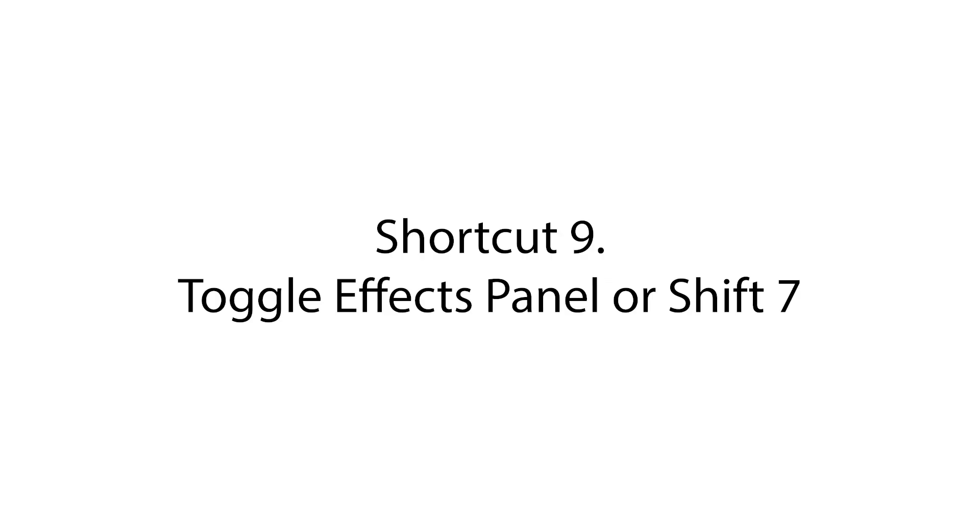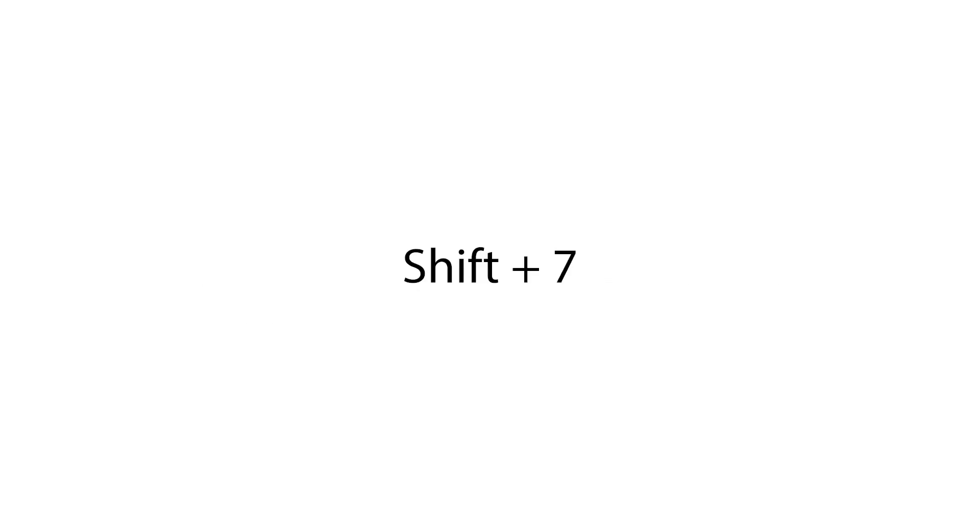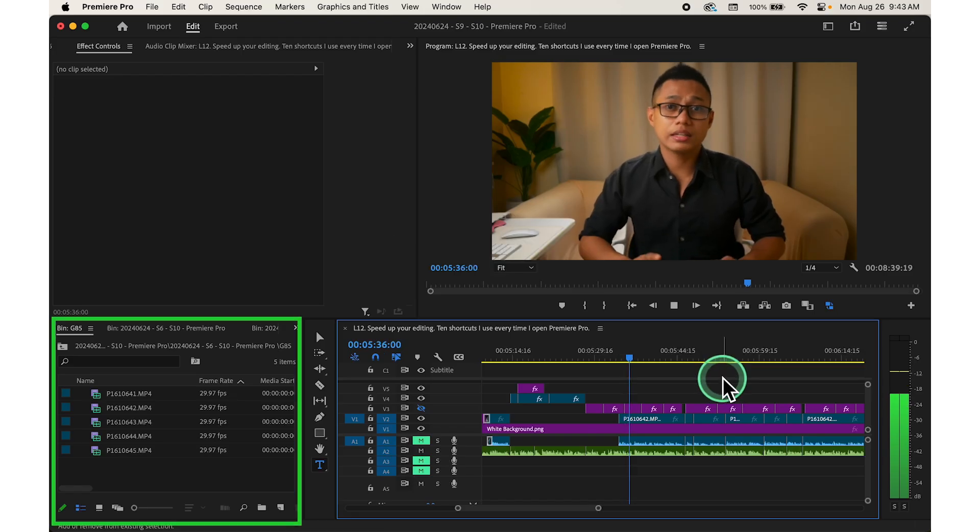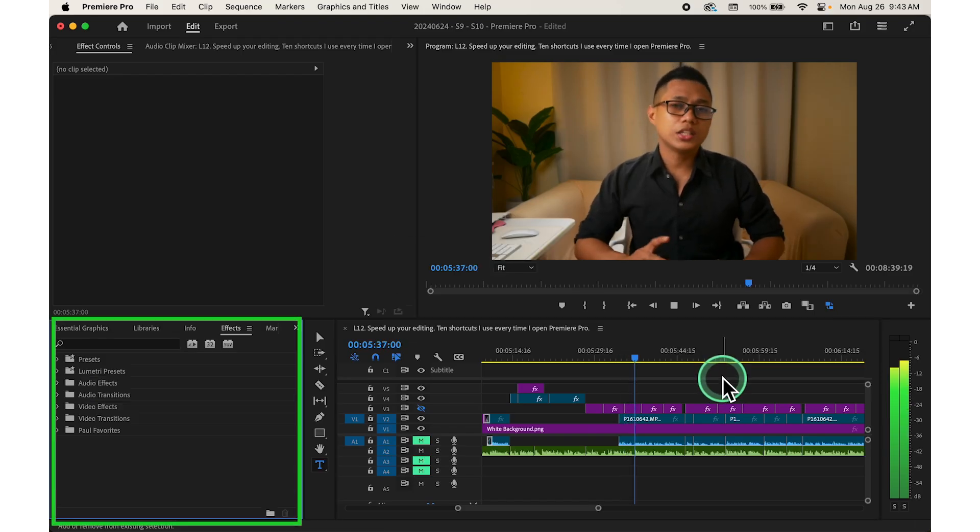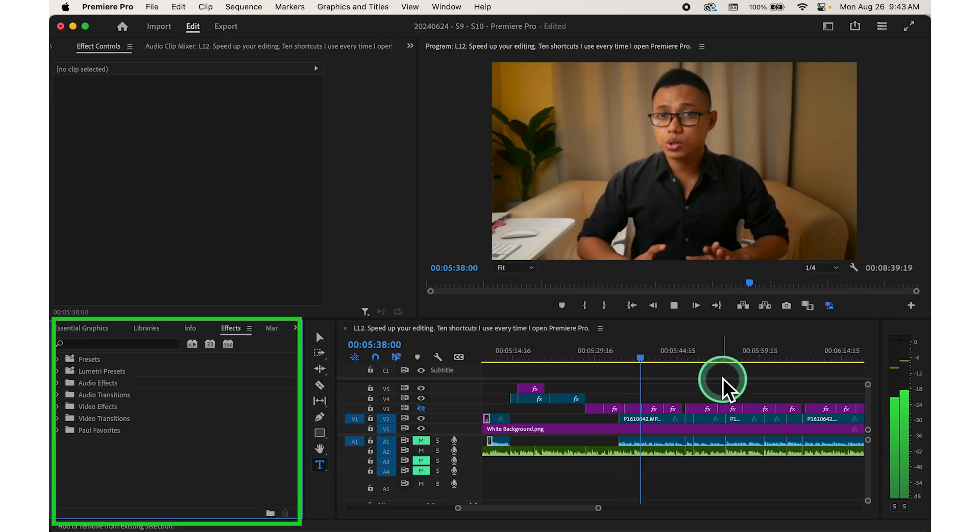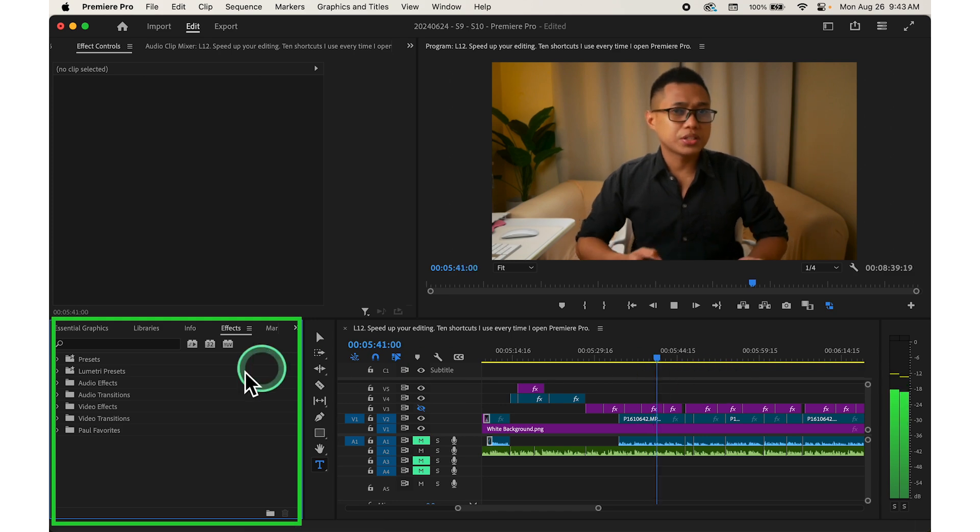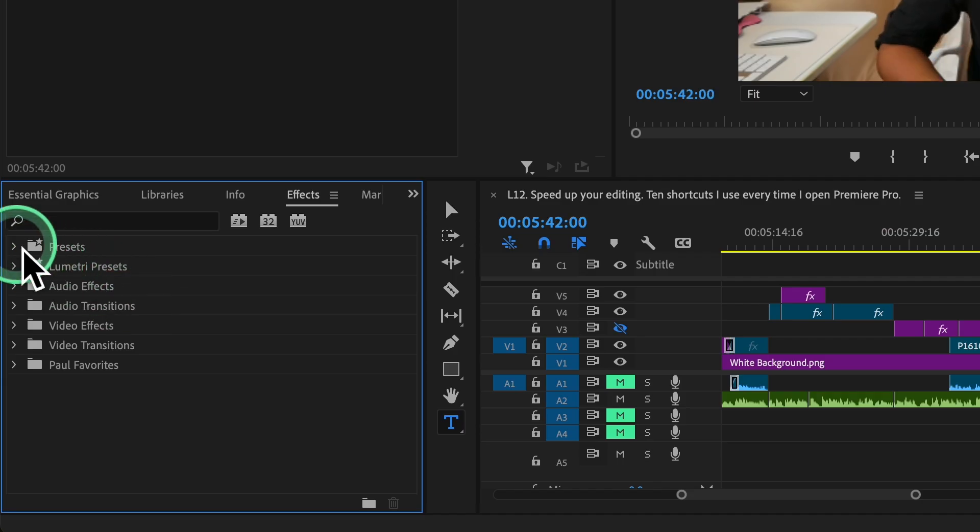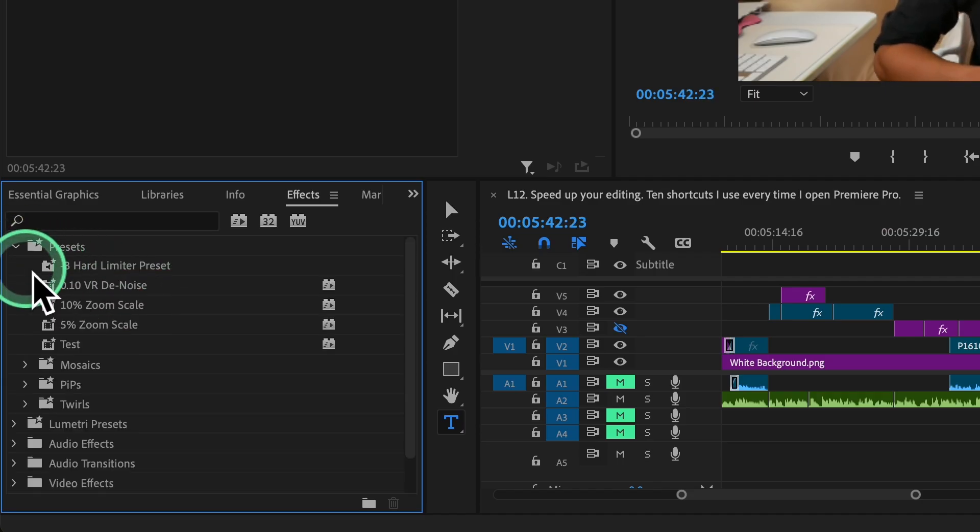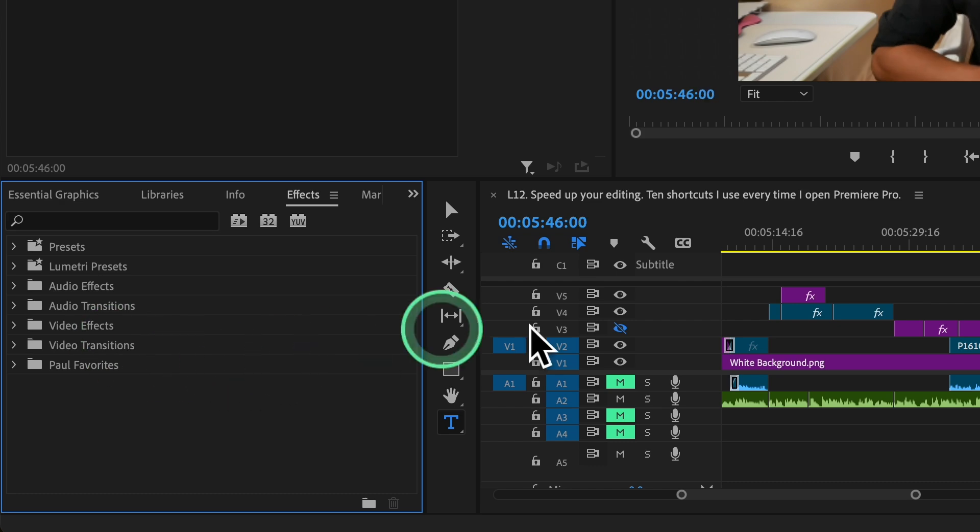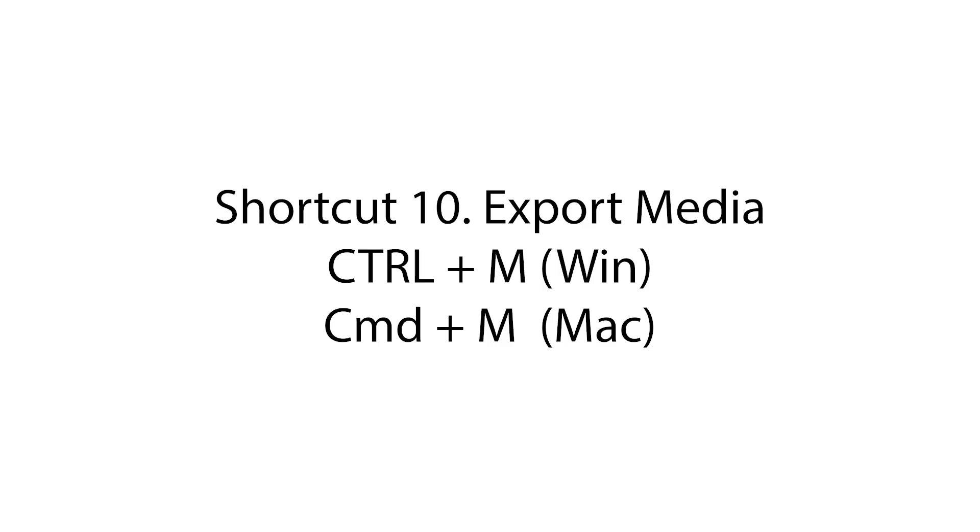Shortcut number nine, toggle effects panel or shift seven. Press shift plus number seven to toggle the effects panel on and off. This panel allows you to apply effects, adjustments and presets to your clips, enhancing their visual appearance and creative impact.